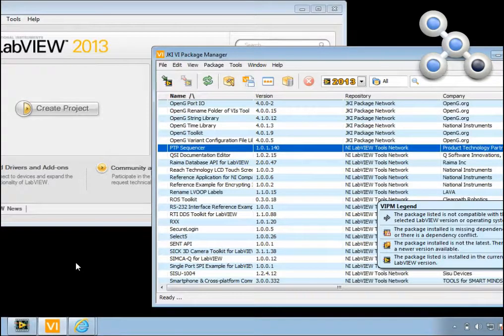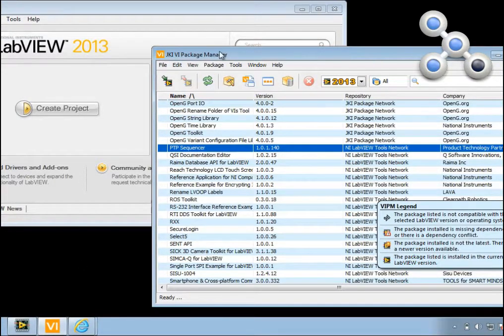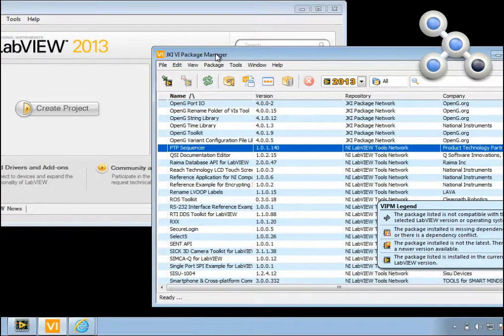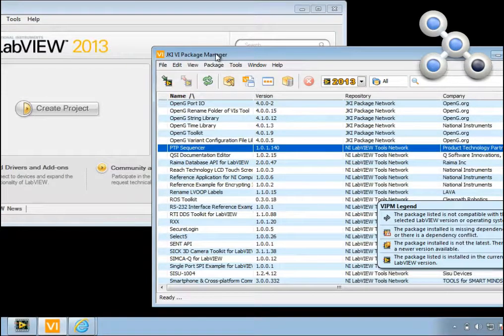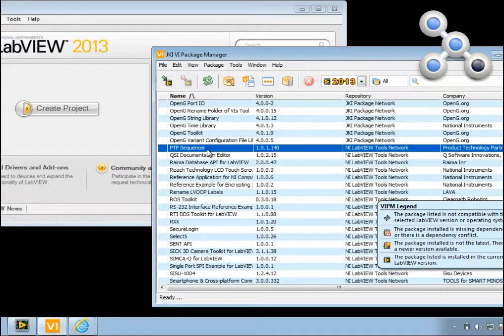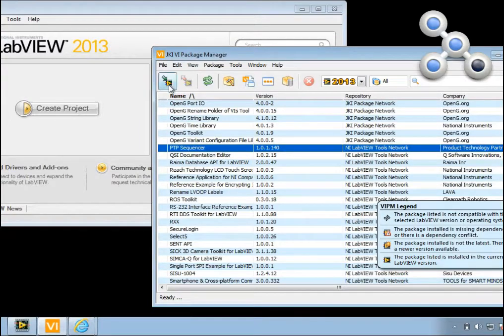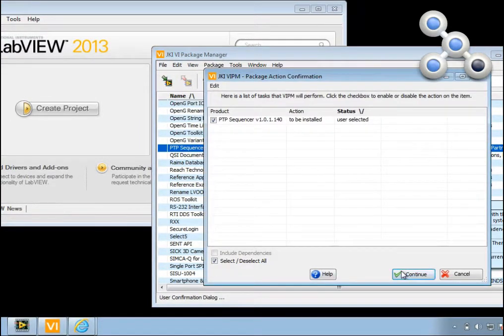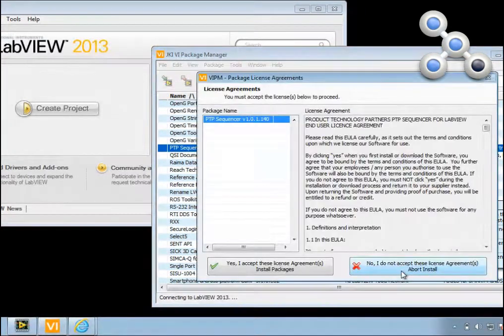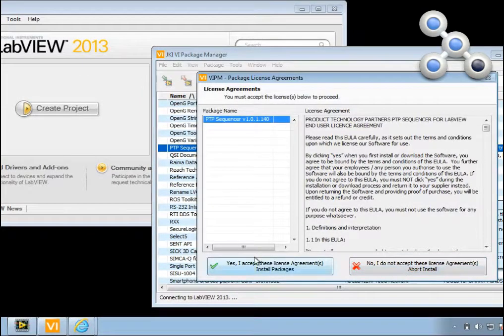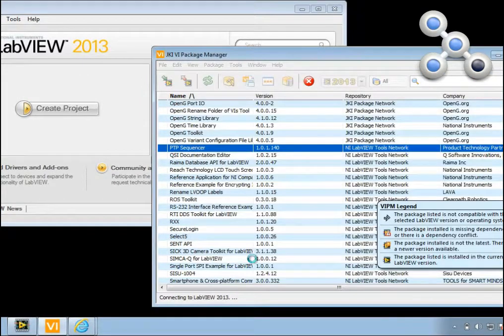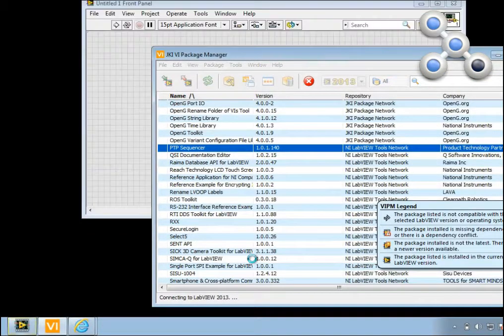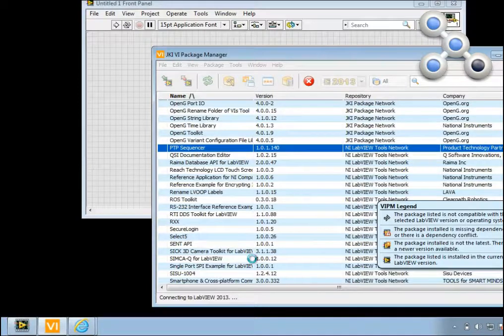The simplest way to do that is to use VI Package Manager. VI Package Manager now ships with LabVIEW, so you can launch it. Find PTP Sequencer in the list and click Install. VI Package Manager will then download and install PTP Sequencer.